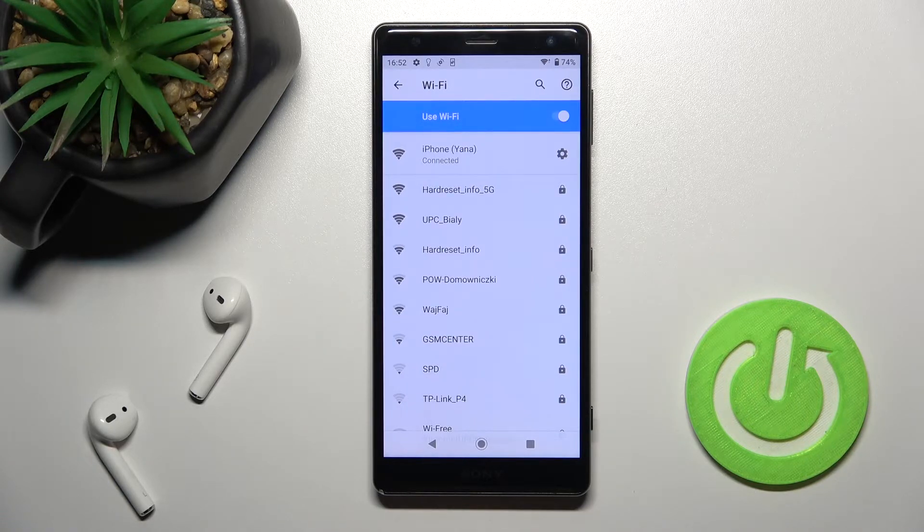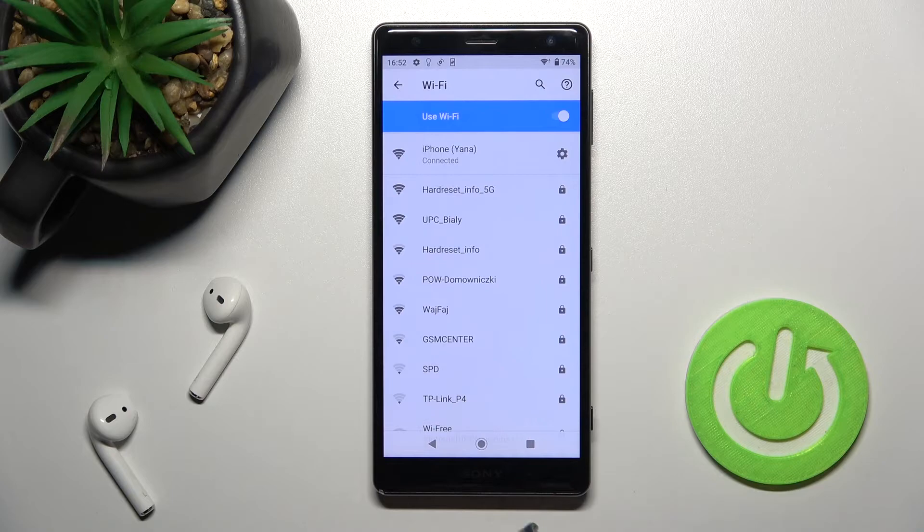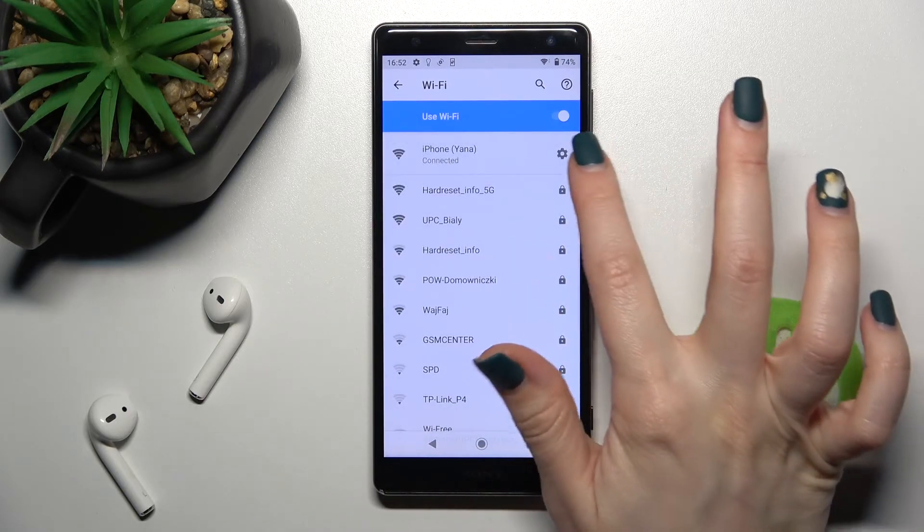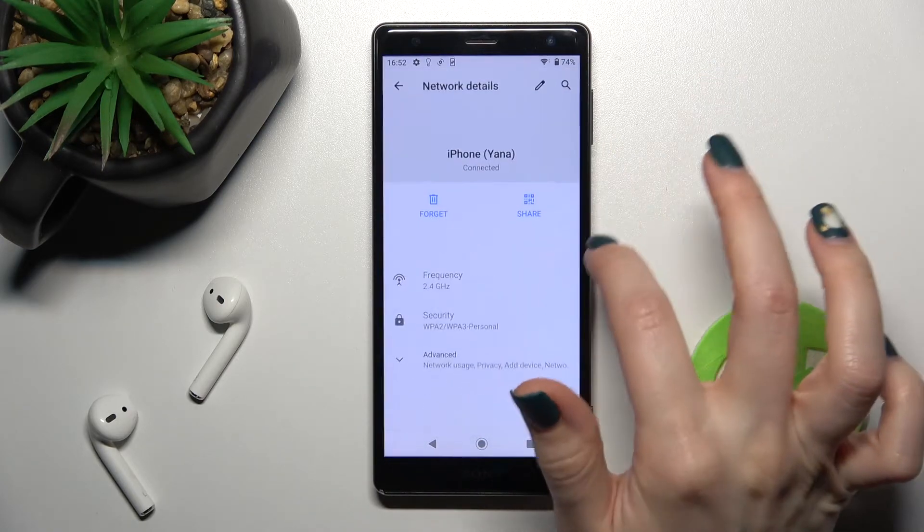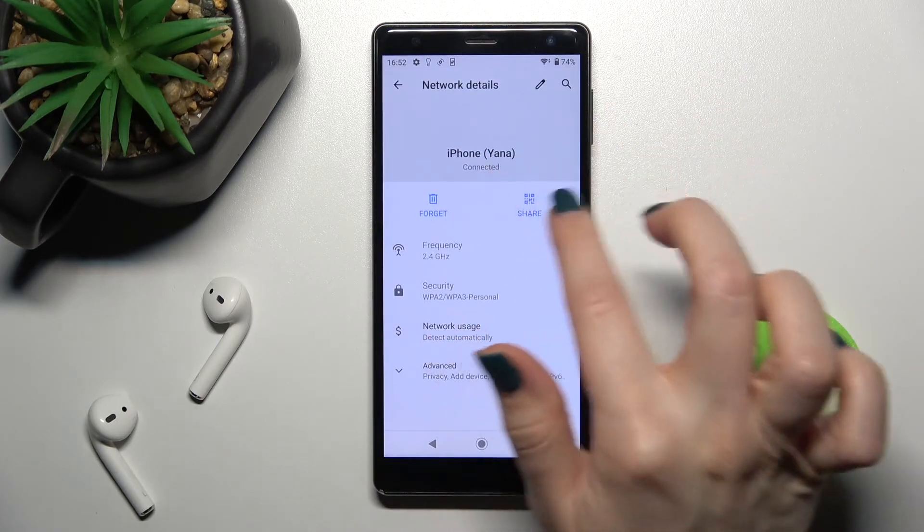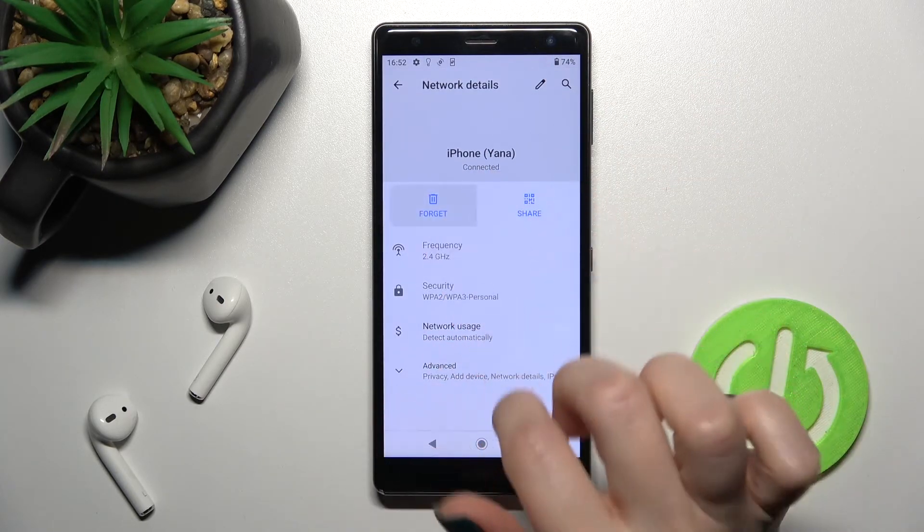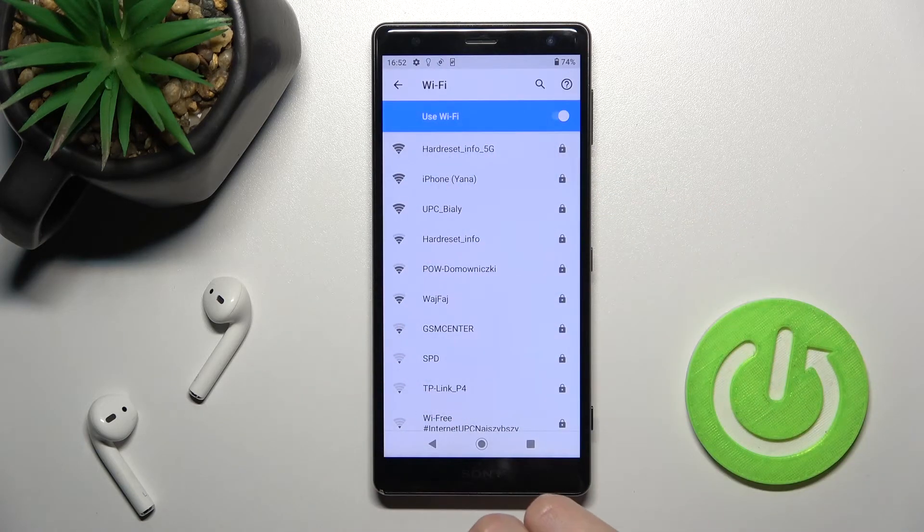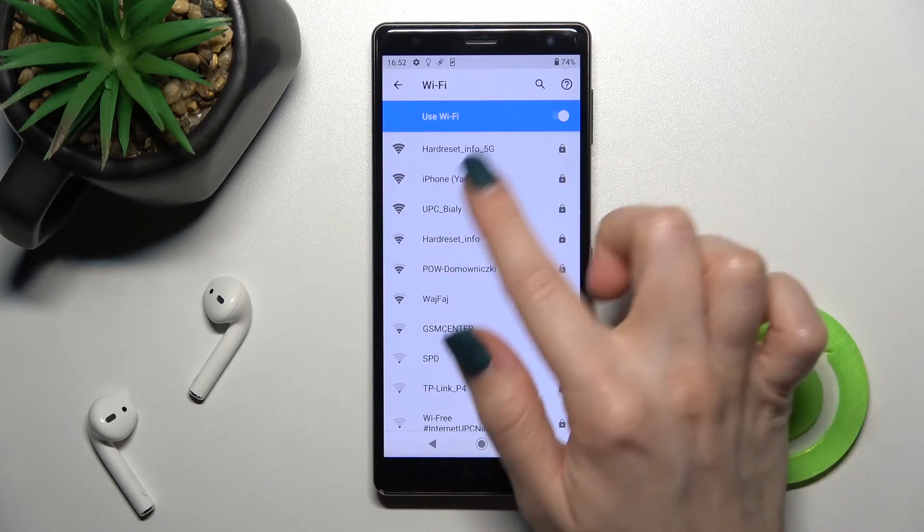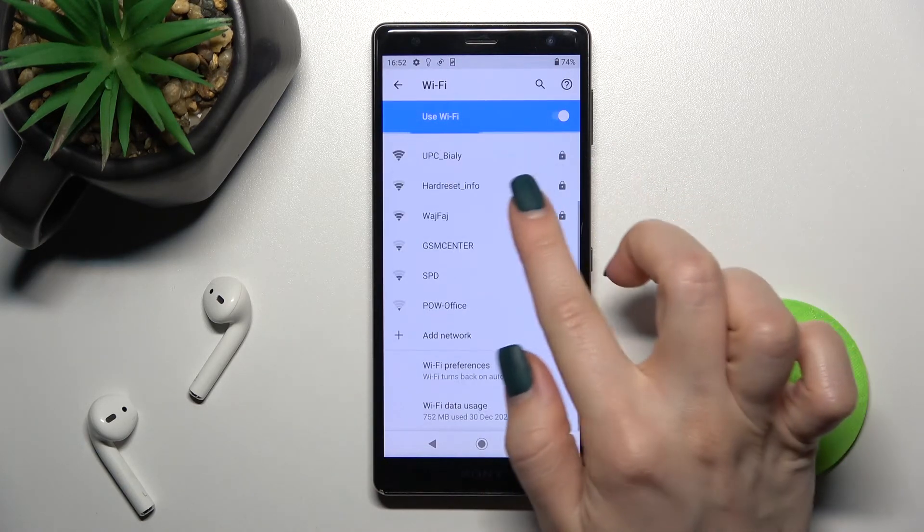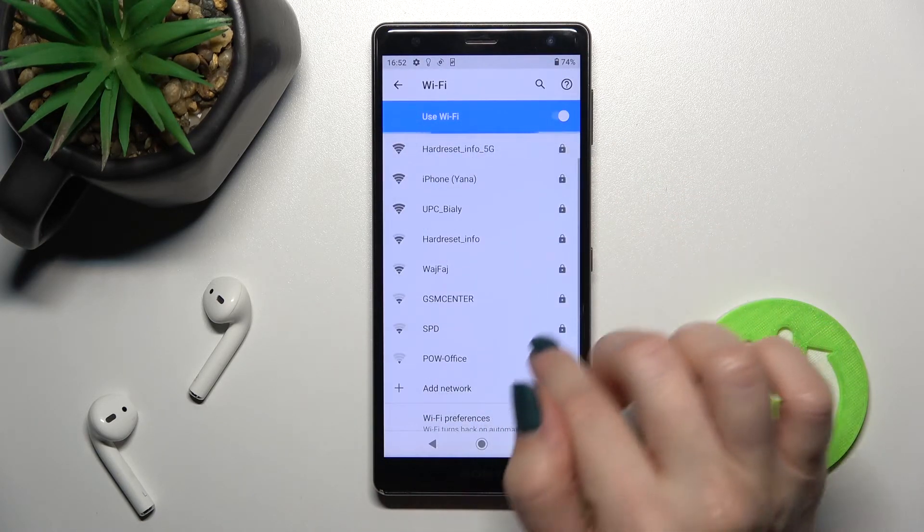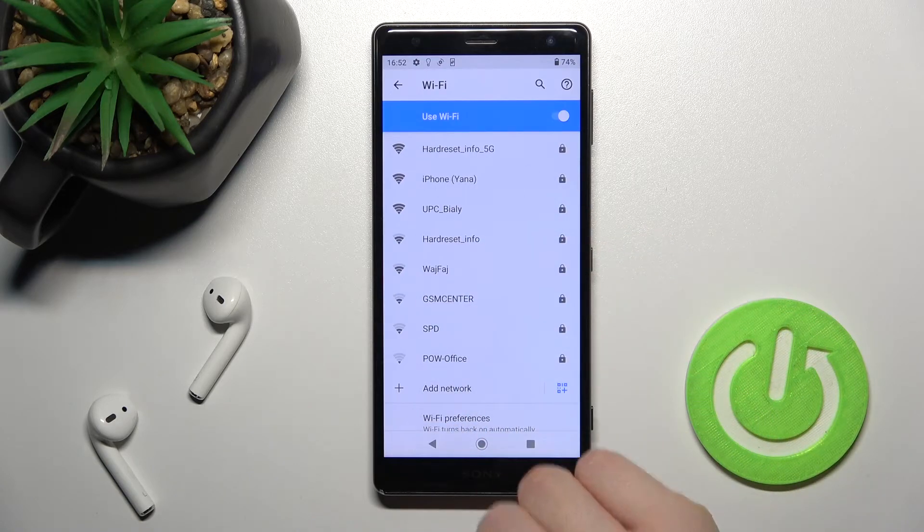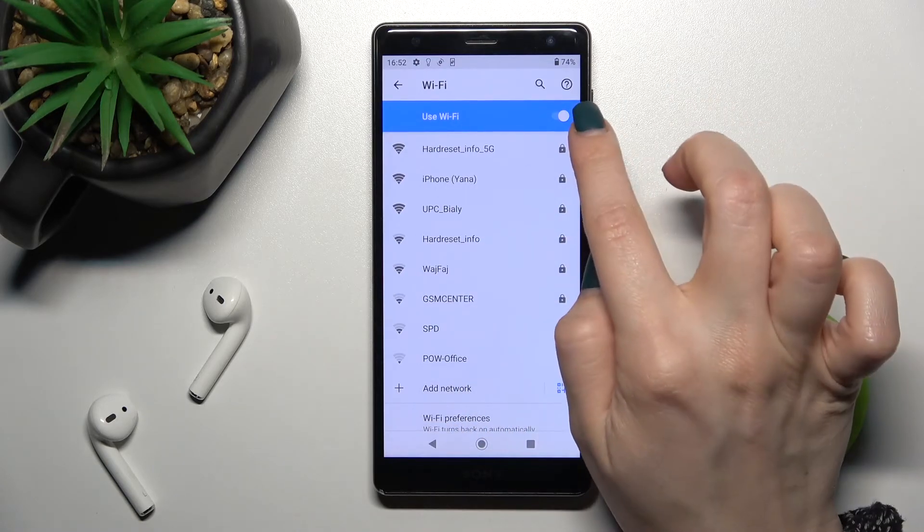You can also select another network if you want. Just tap on the settings icon to forget the previously connected network, and then select another one by the same way.